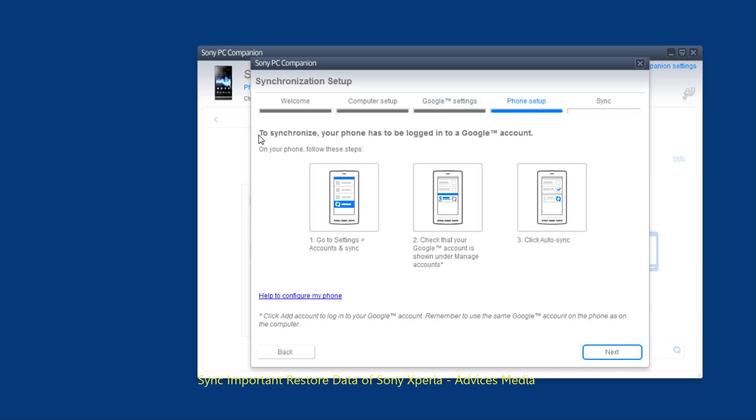So here it says to synchronize your phone has to be logged into the Google account. In order to get started go to the settings account and sync. Check that your account is shown under manage accounts. Click on auto sync. This means that the Google account which you had just logged in on to this software is also logged in from your phone.